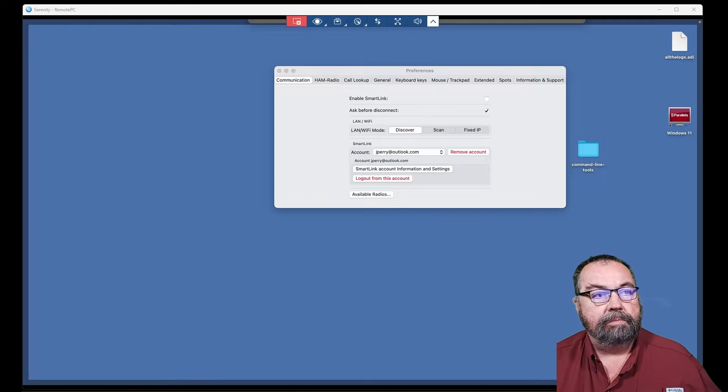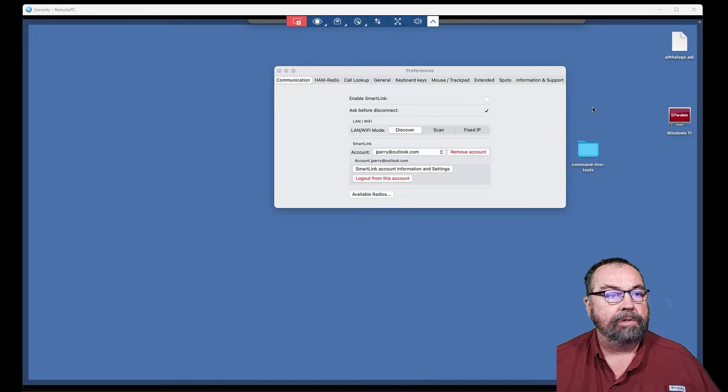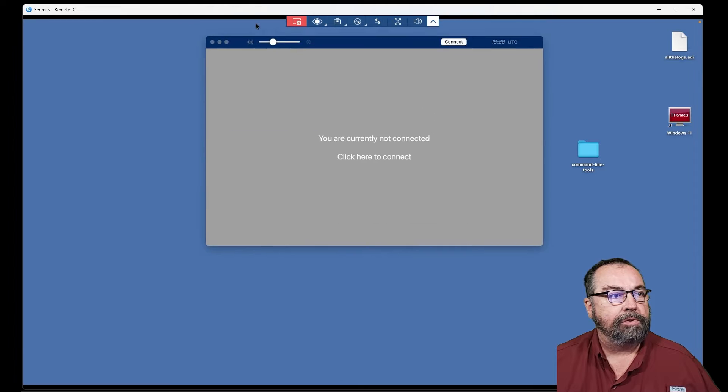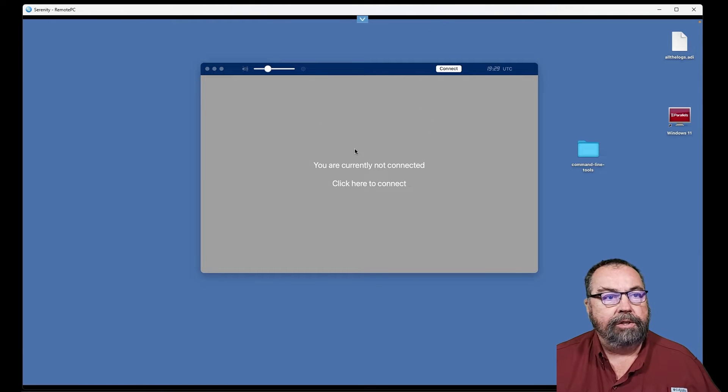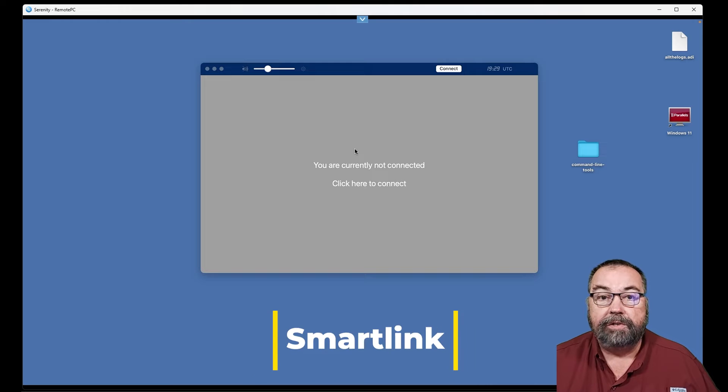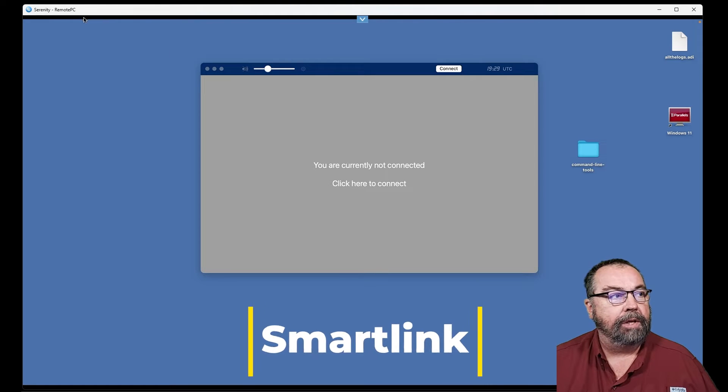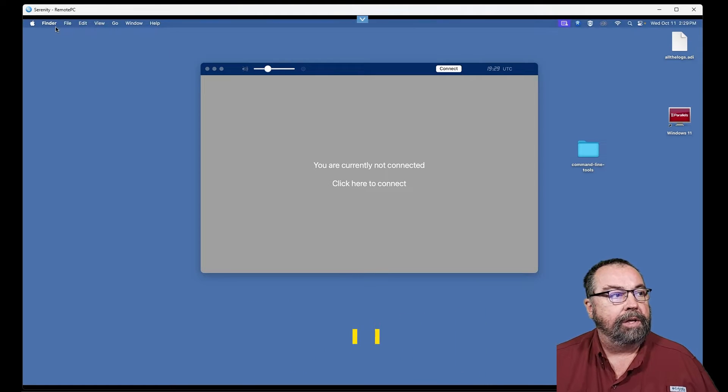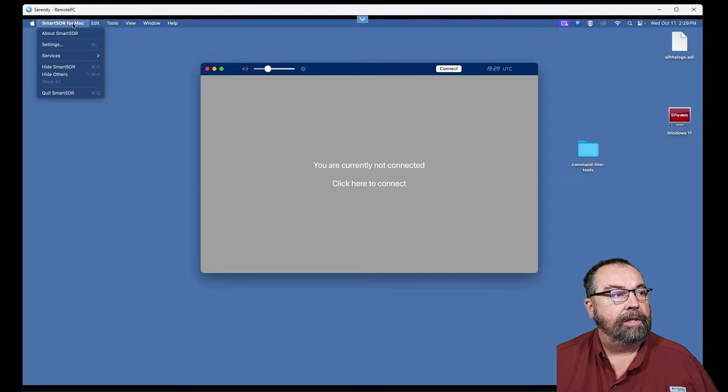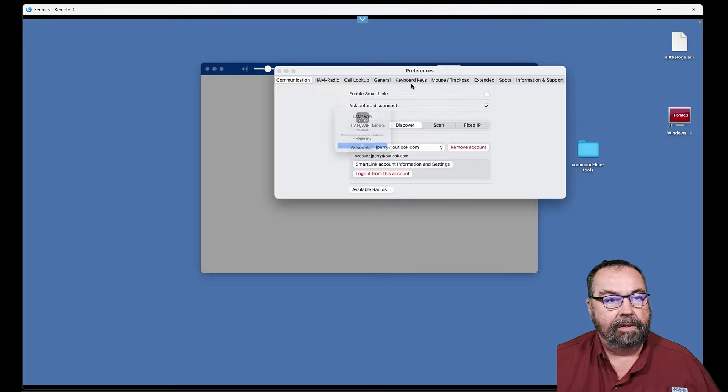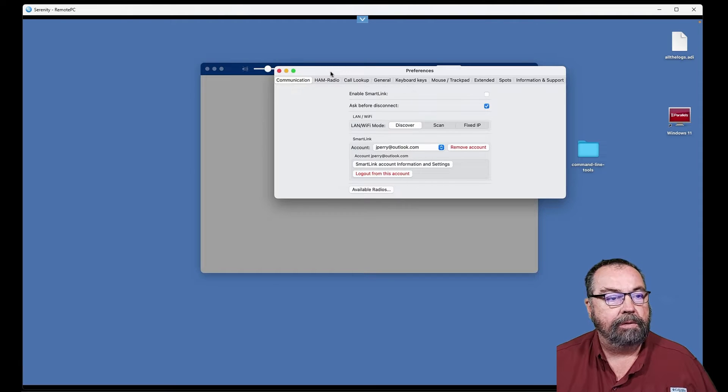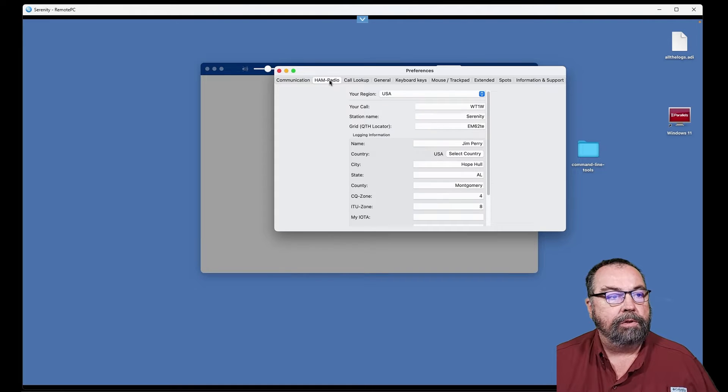So here is the preferences on Smart SDR for Mac, and the software is pretty straightforward. You have to add in your radio. You can connect either via Smart SDR or directly over a LAN or by IP address. Either way, we can come up here to the menu, and it will show us our options for connecting, and you can set preferences.